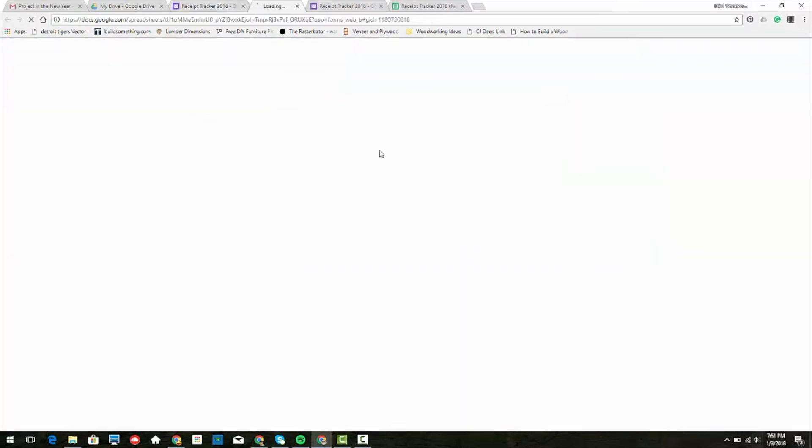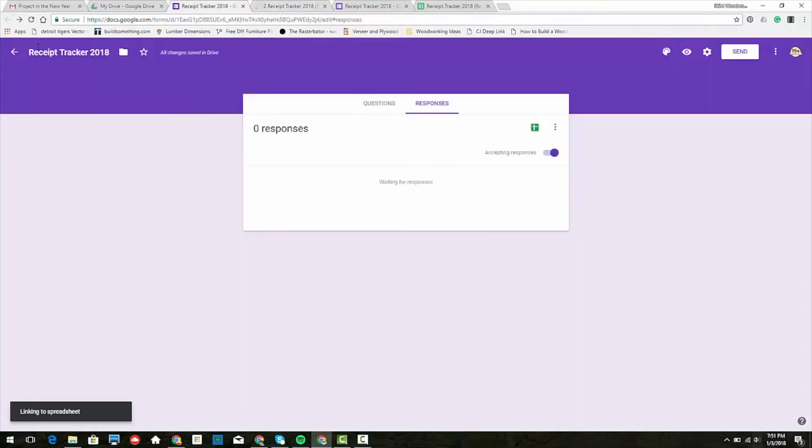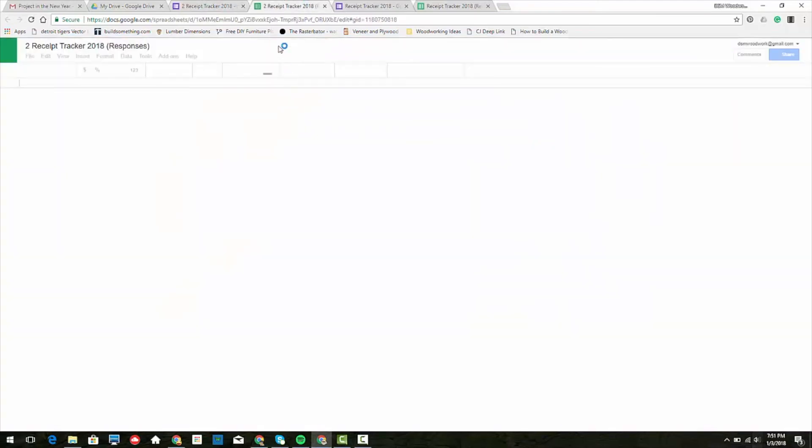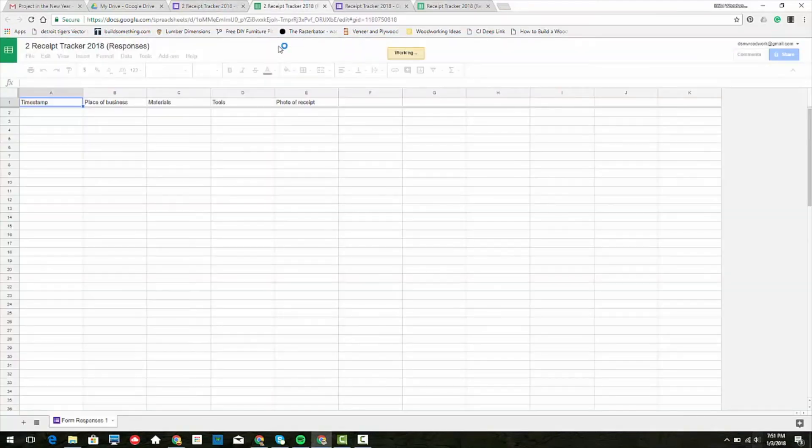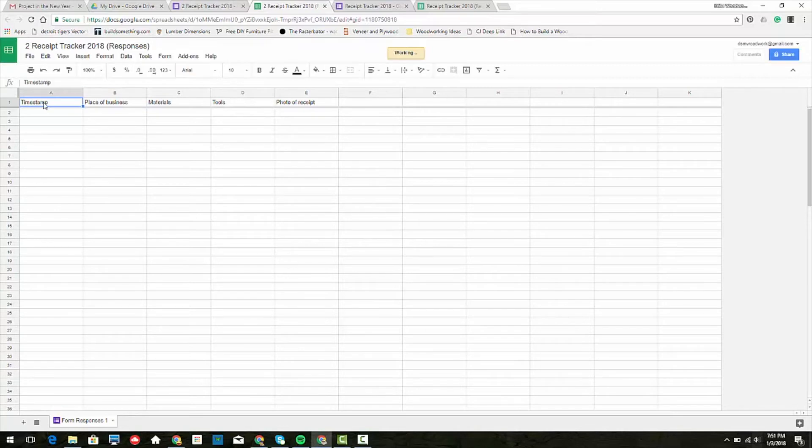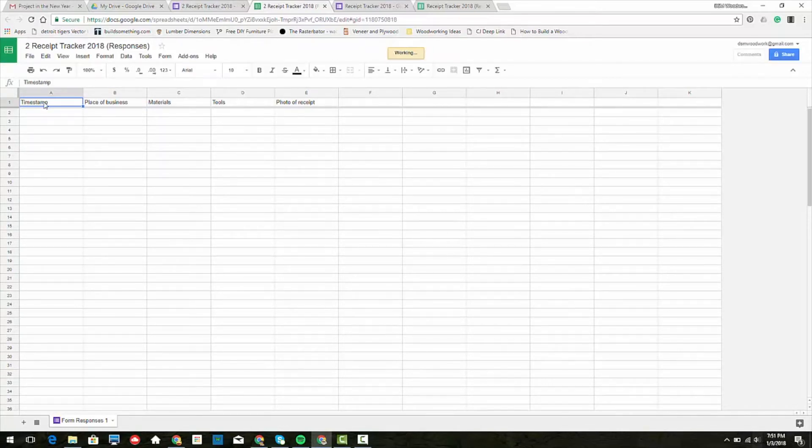The spreadsheet comes up, and of course I've got my timestamp, which is going to give us the date and time that we're putting it in. As long as you do it on the same day as your purchase, then we should be good - it should be an accurate representation.